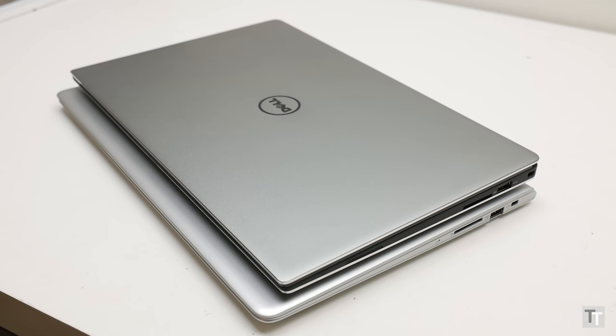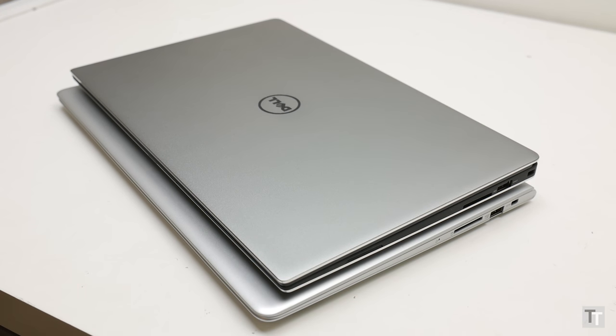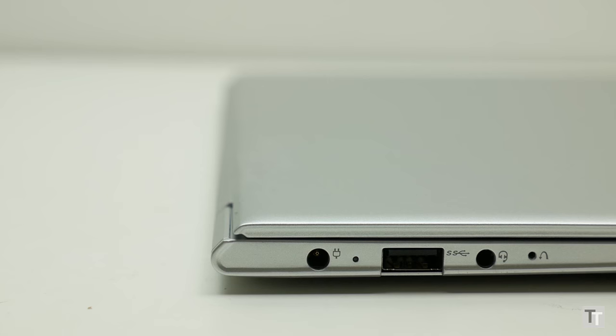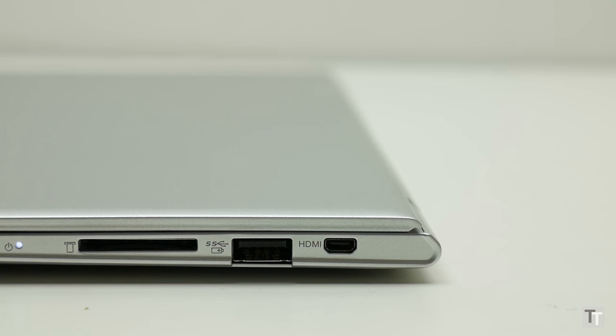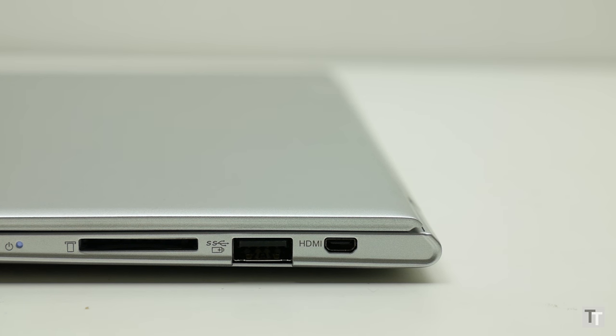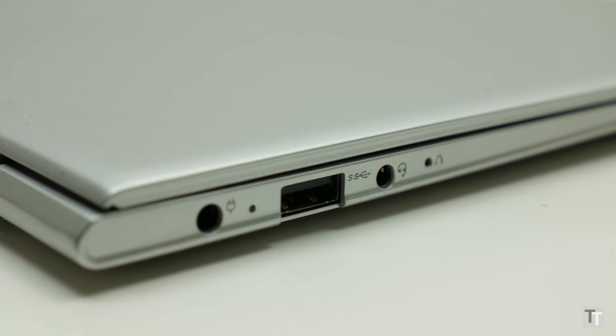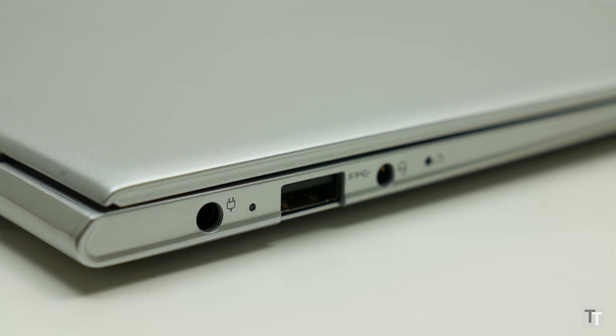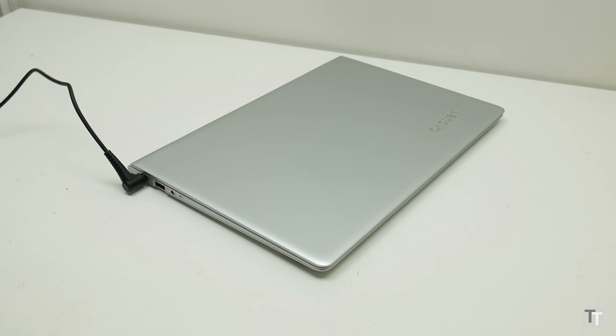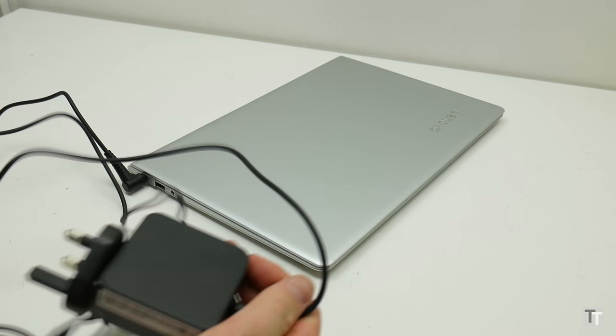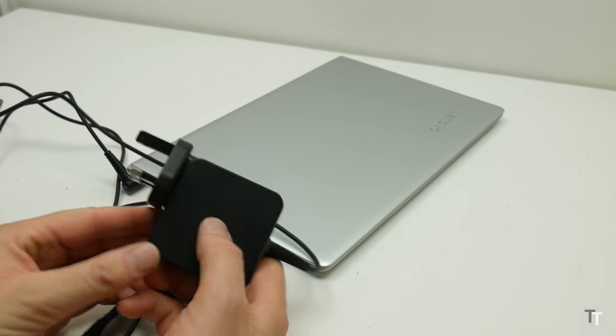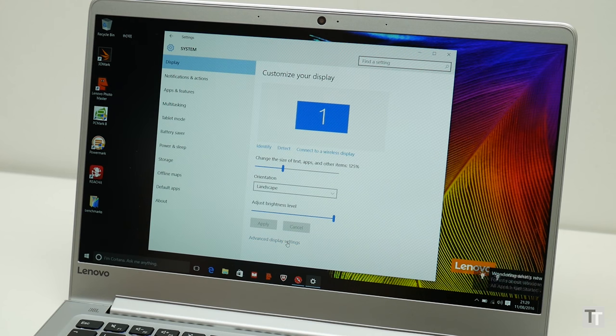There's a USB 3 port on each side, plus an SD card reader and micro HDMI on the right, and a headphone jack on the left. Alongside this is the power socket which links to the nicely compact power supply that, unlike the Dell, doesn't have an annoying power brick mid-cable.